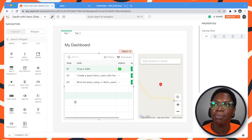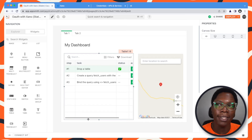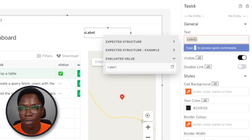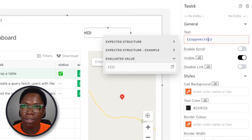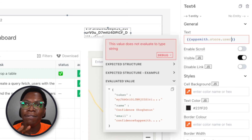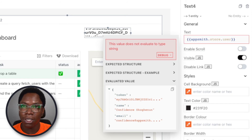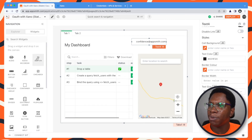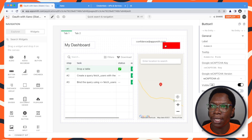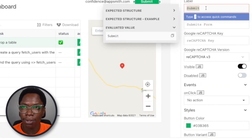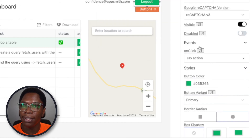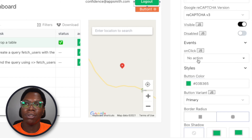Now that we have the user's data and we're in the home page, we can actually go in to display the user's information, like the user's email. So we can say something like appsmith.store.user — because at this point we have the user's data saved in the AppSmith store — so this would be user.email. And we have the email showing up. We can also add a button to logout. So let's bring a button right here and say Logout.